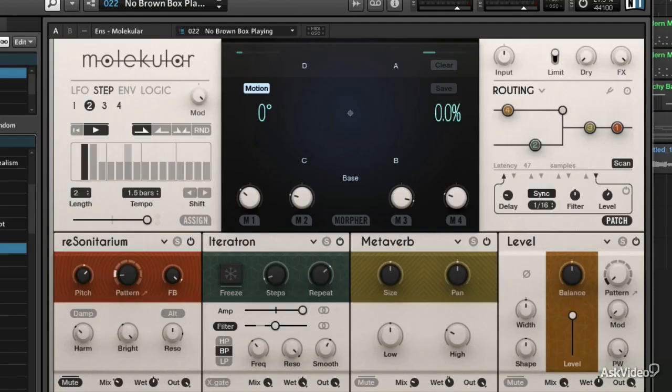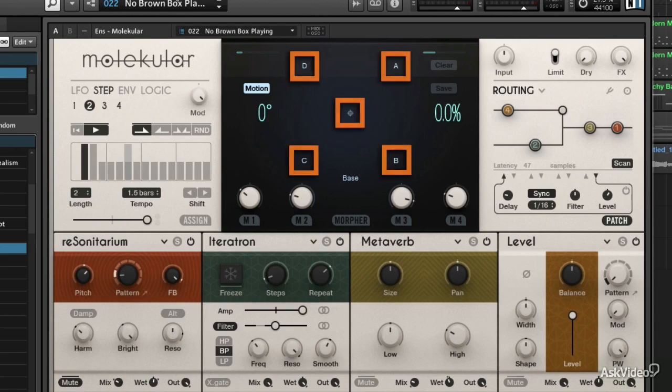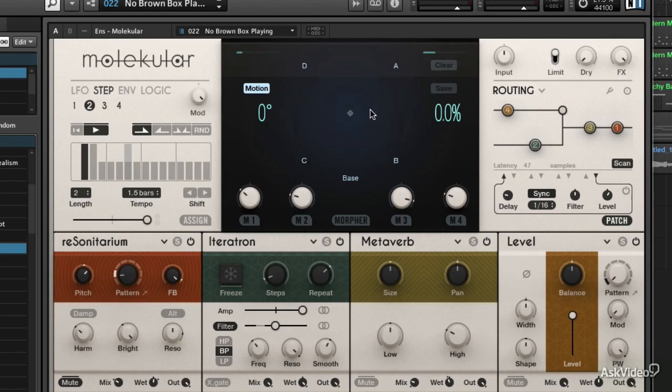Let's take a closer look at the morpher controls. Morphing is switching between four or five different parameter snapshots. Right now I've got the bass level of this particular patch that I'm using, and it's modifying a guitar sound.